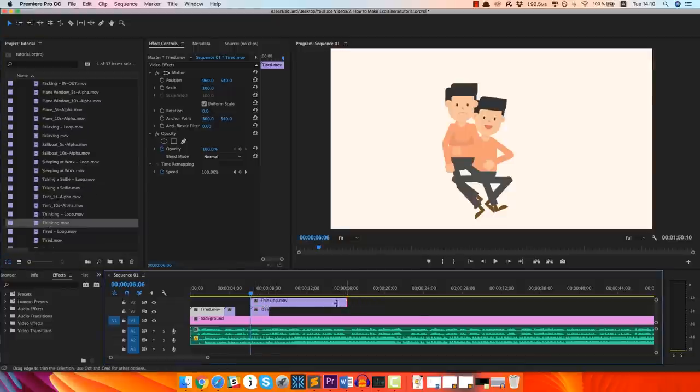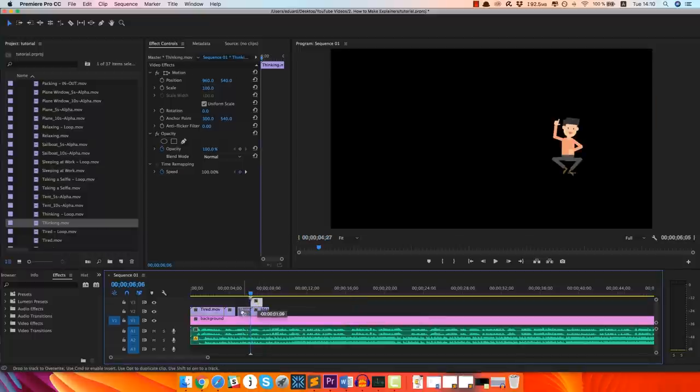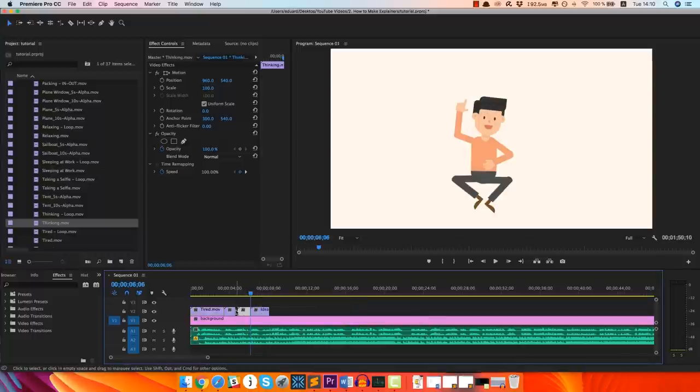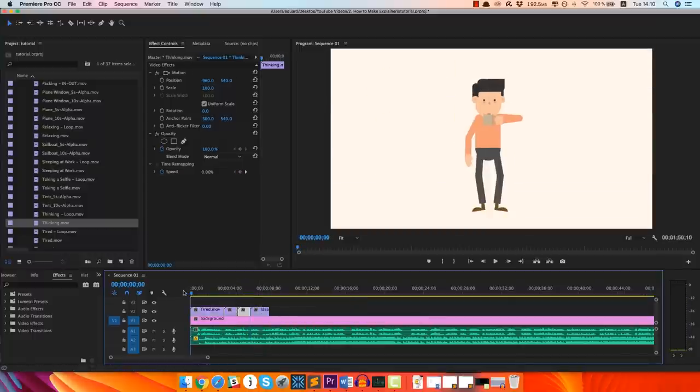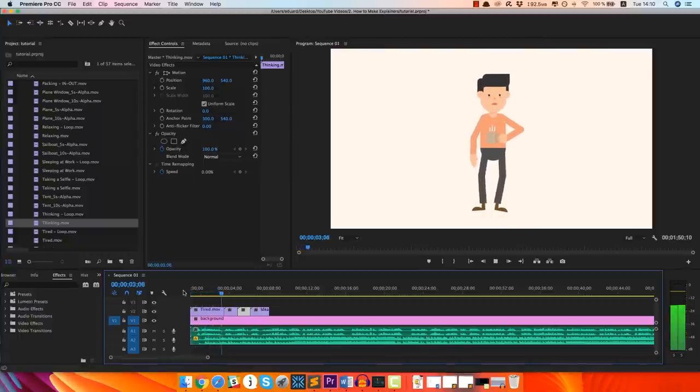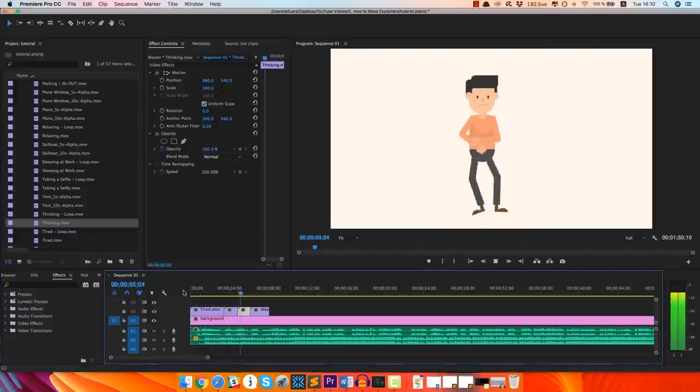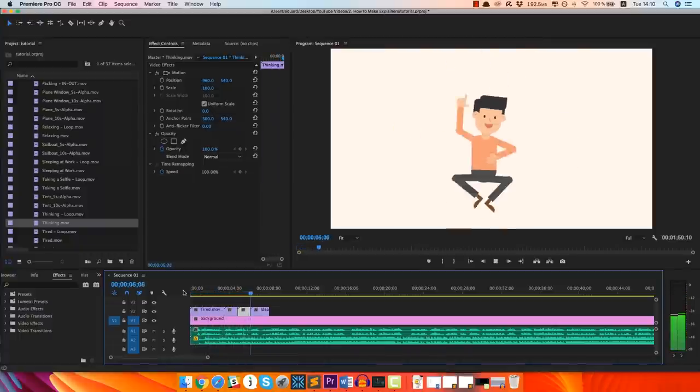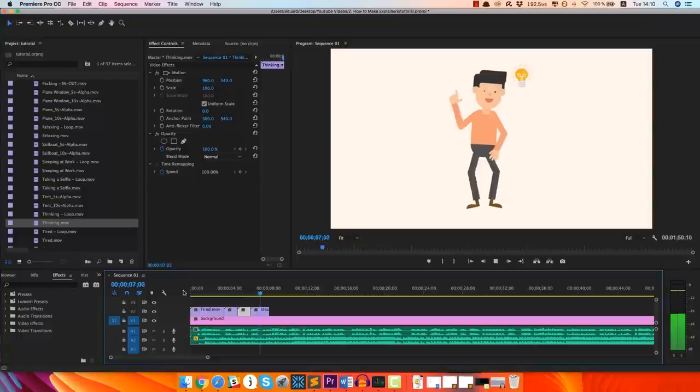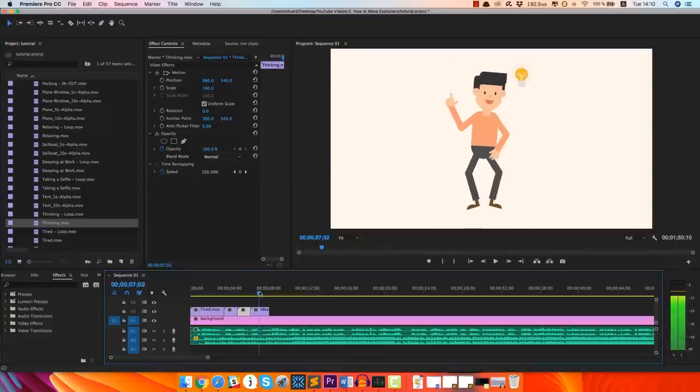So just gonna add that on top, make it shorter so I can squeeze it in, and just gonna bring this one here. So let's play it and see how it looks. So you're sick and tired of the same routine, same job you don't really like that much, but then it hits you. What if... There you go, I think it flows really really nice right now.